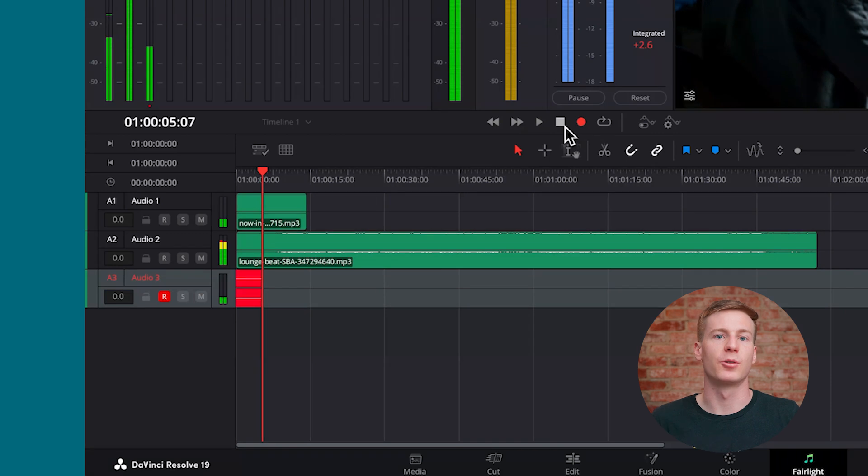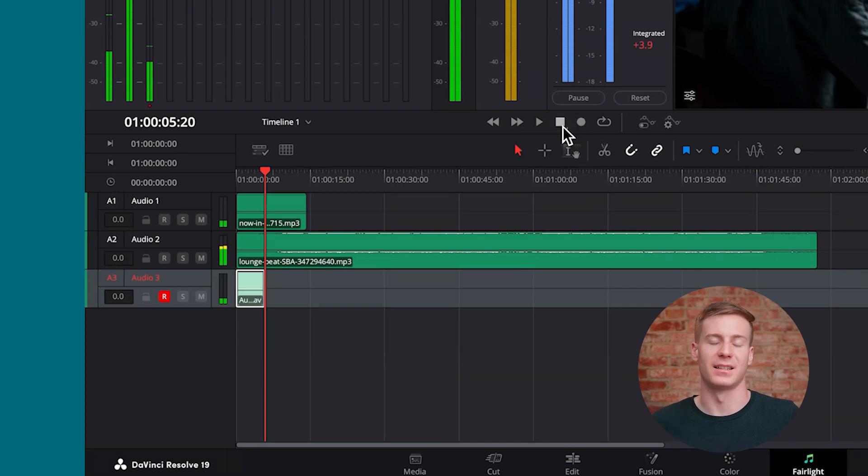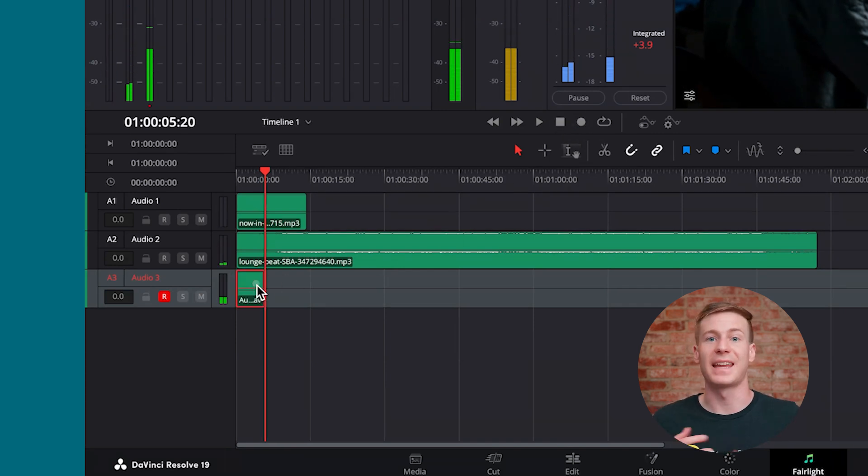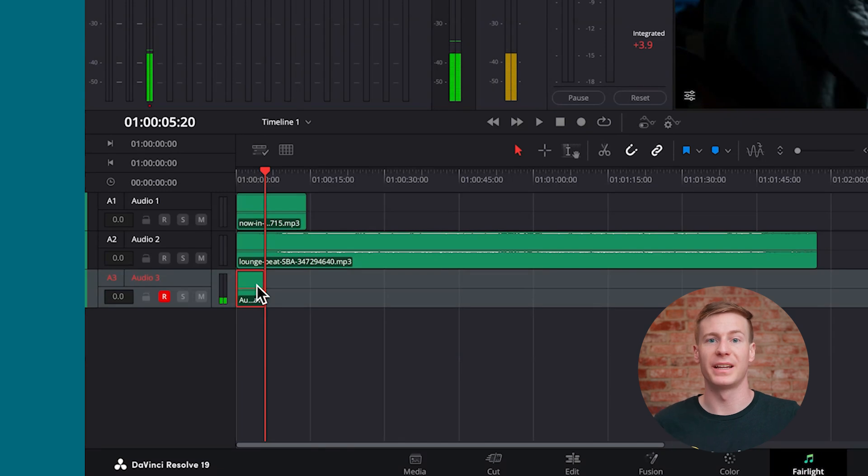To stop recording, press the stop button. You can now edit this audio track just like any other audio you've imported into the software.